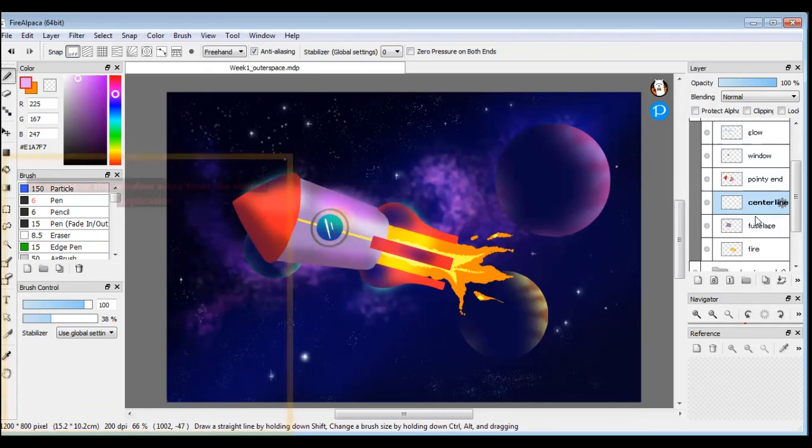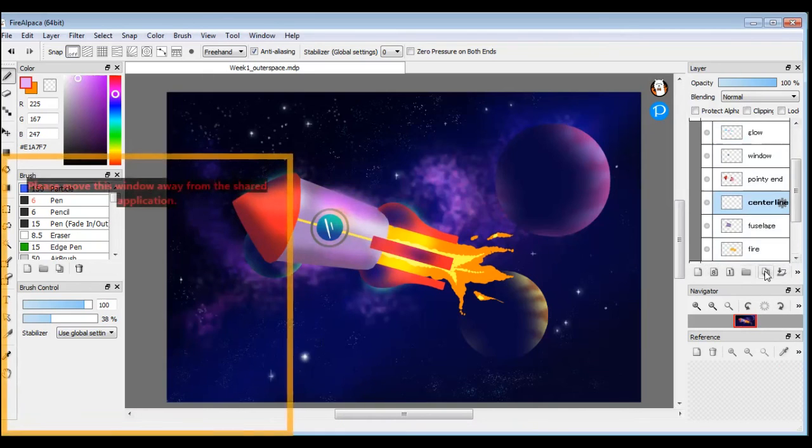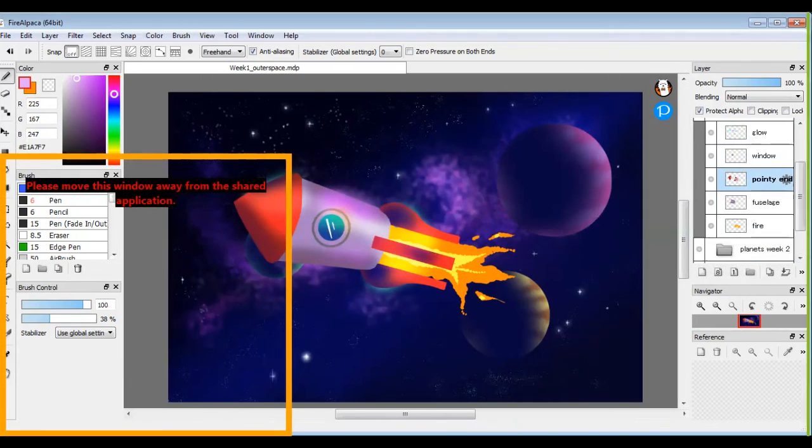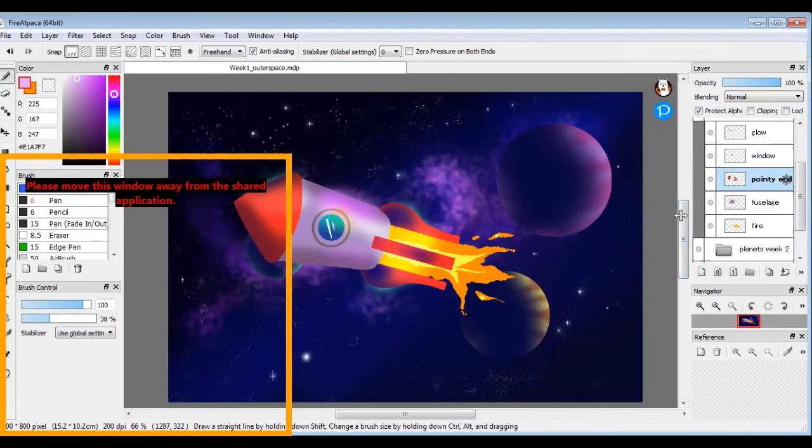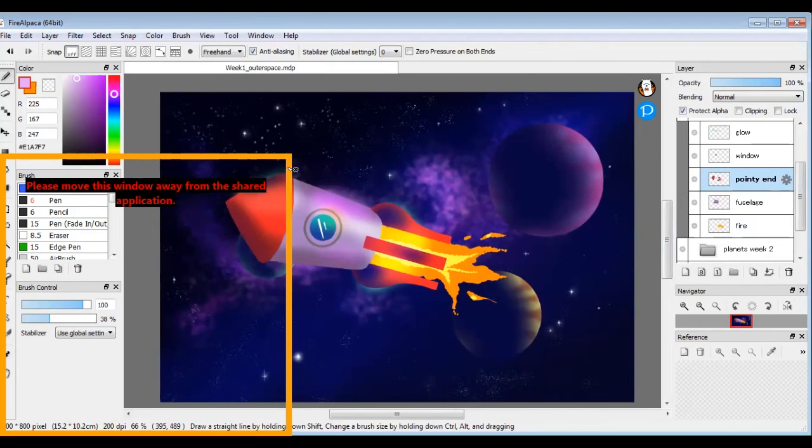You can delete your center line. We don't need that anymore. So I'm going to go to my center line layer and hit the little trash can button. It might be hiding off to the side there sometimes. The window isn't big enough. There we go. And that is that.